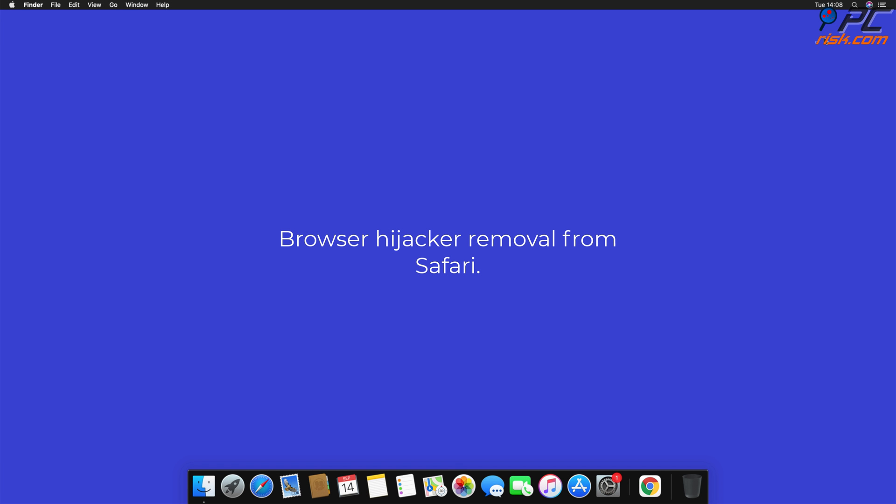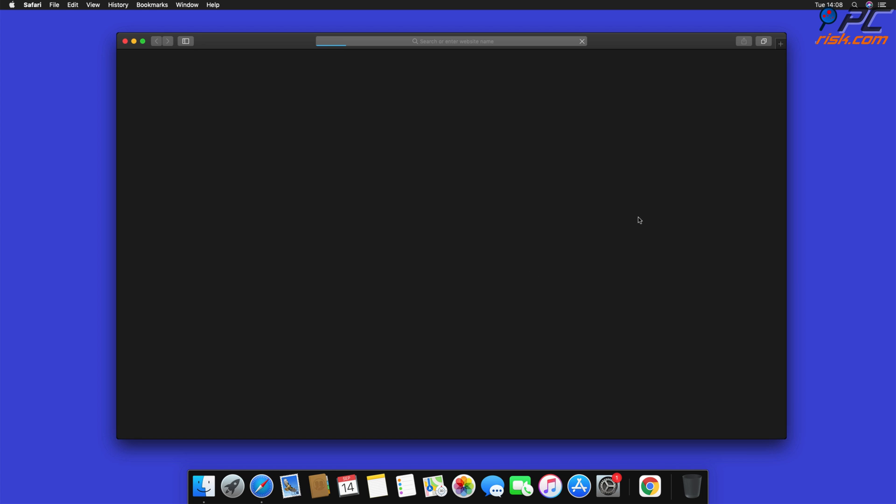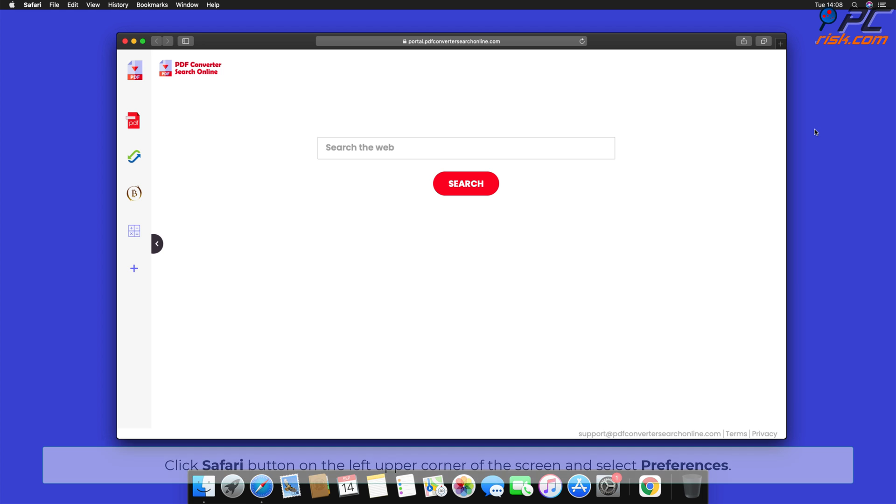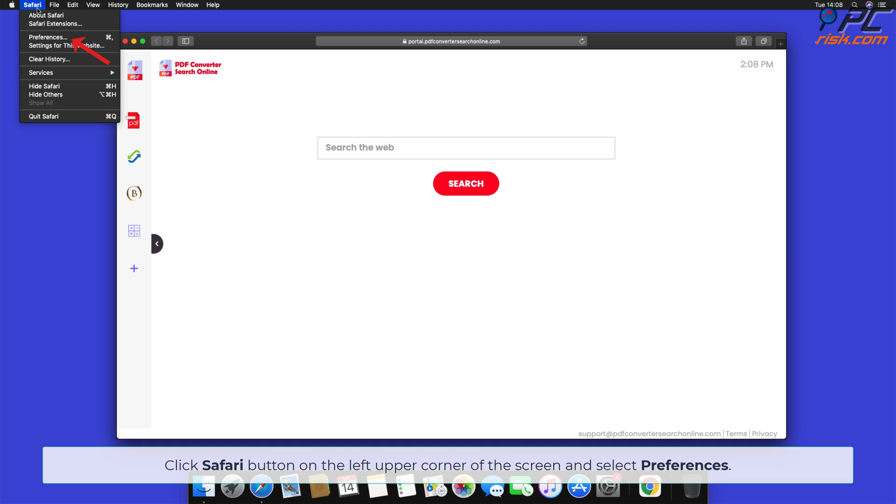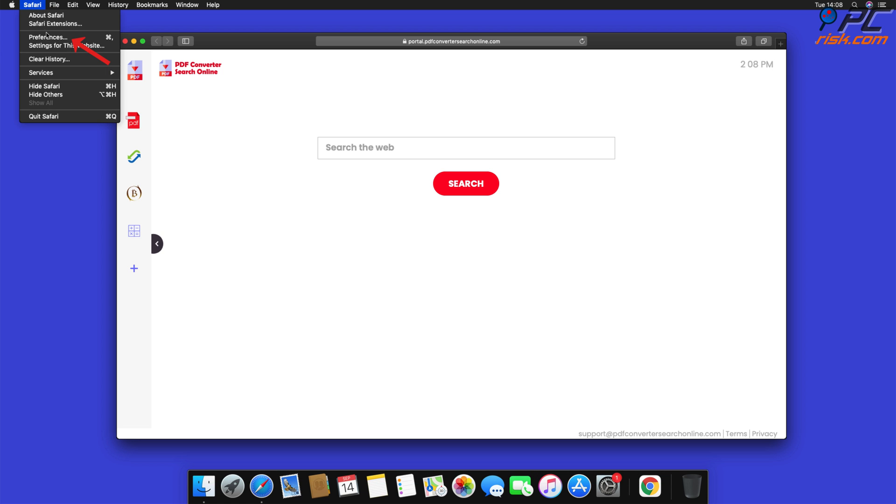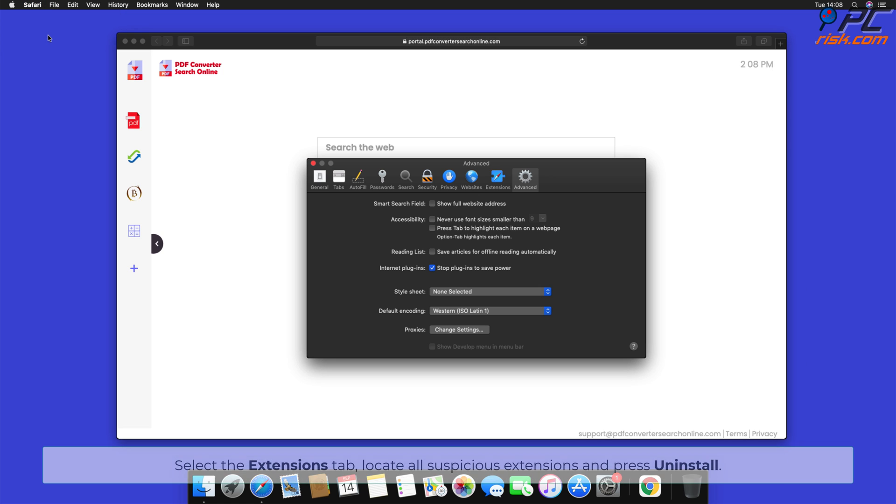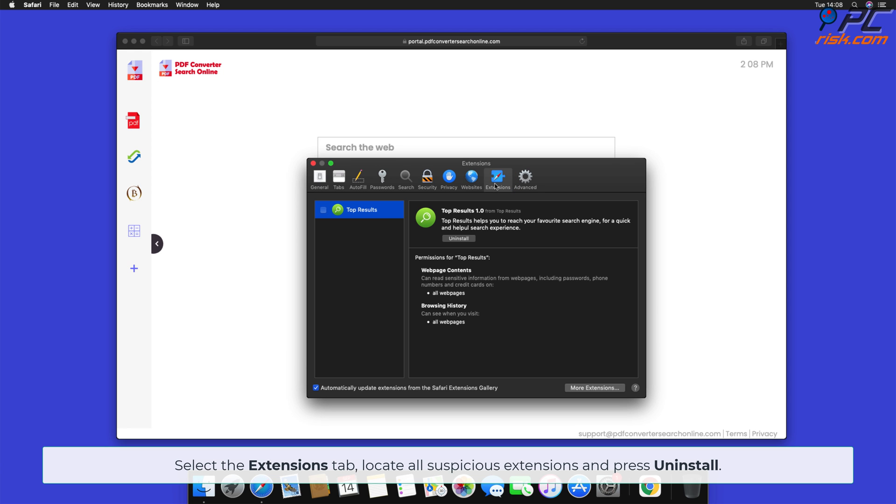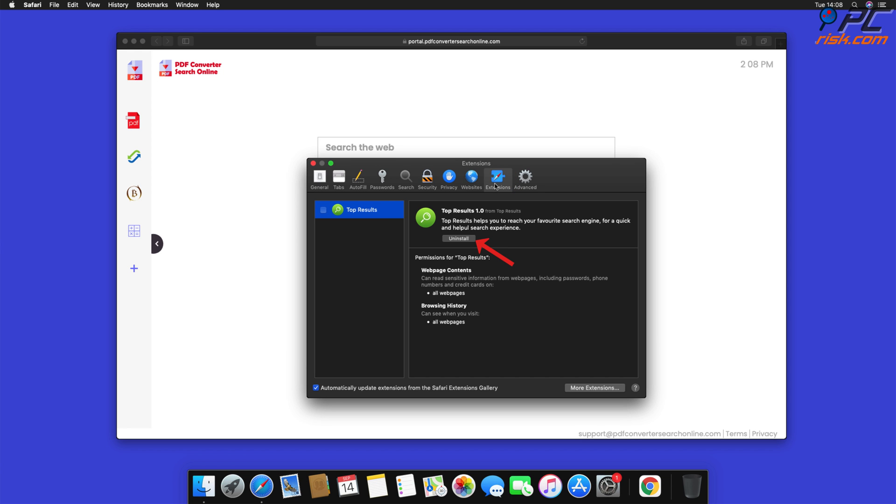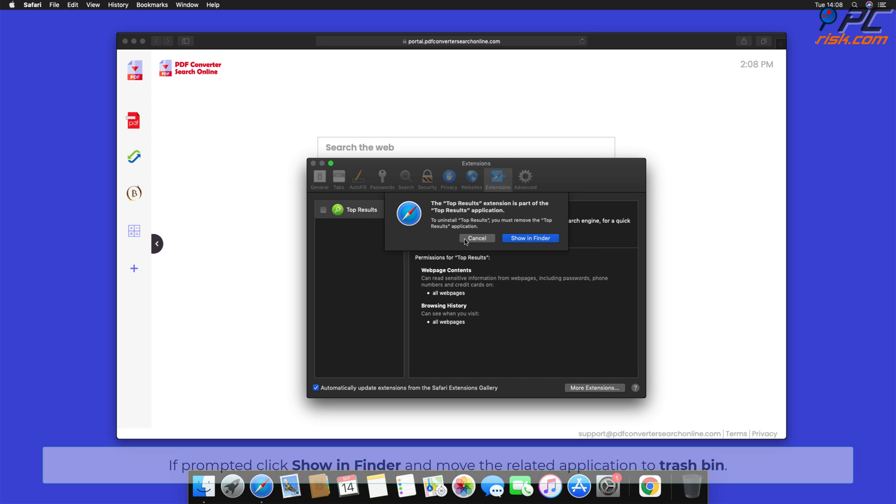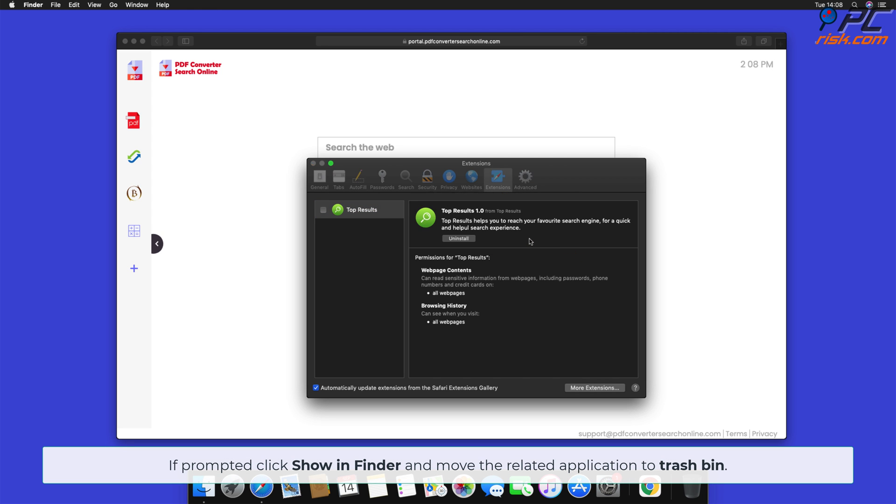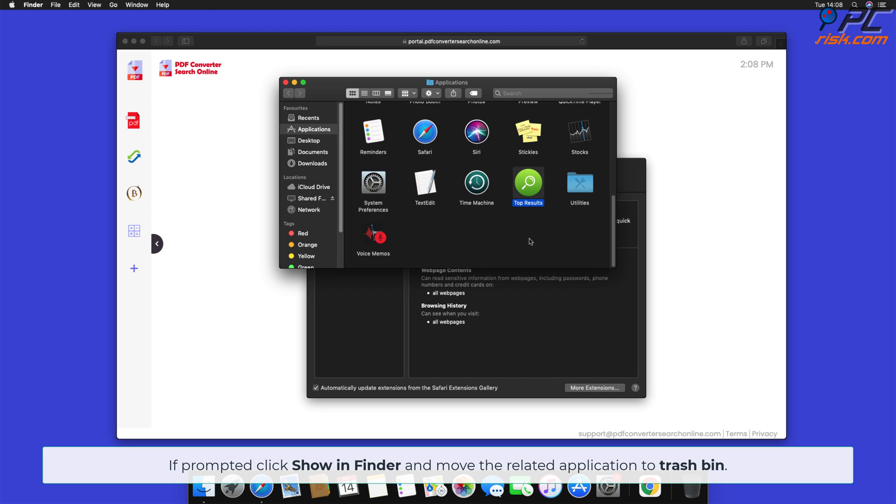Browser Hijacker removal from Safari. Click Safari button on the left upper corner of the screen and select Preferences. Select the Extensions tab, locate all suspicious extensions, and press Uninstall. If prompted, click Show in Finder and move the related application to Trash Bin.